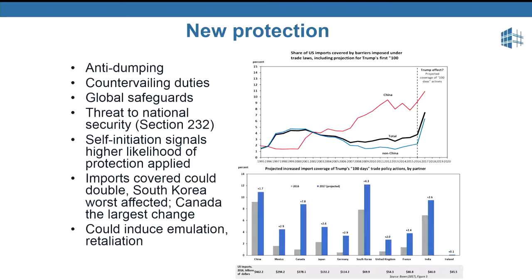What about that new protection? The United States, like other countries, has laws on anti-dumping and countervailing duties. But the Trump administration has been distinguished by two characteristics. One is the use of rather obscure parts of U.S. trade law, including global safeguards — which doesn't even require injury to domestic industry — and the use of Section 232 national security protection. The second characteristic is the Trump administration has been unusually prone to self-initiate cases, and that matters because historically, if the government self-initiates the case rather than waiting for a domestic firm to complain, there is a higher likelihood of protection actually being applied.